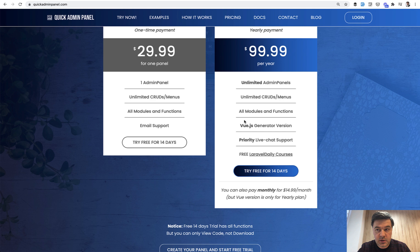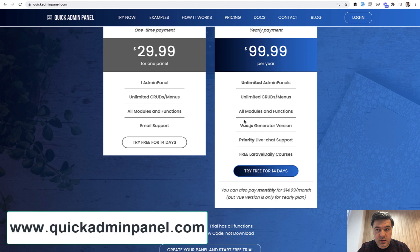But for those who don't take that offer, that course will be full price. For later Quick Admin Panel users, it will be 50% off but not free. I think it's more fair now as there are 12 courses and counting, and I don't want to give away all of them for free for unlimited time.